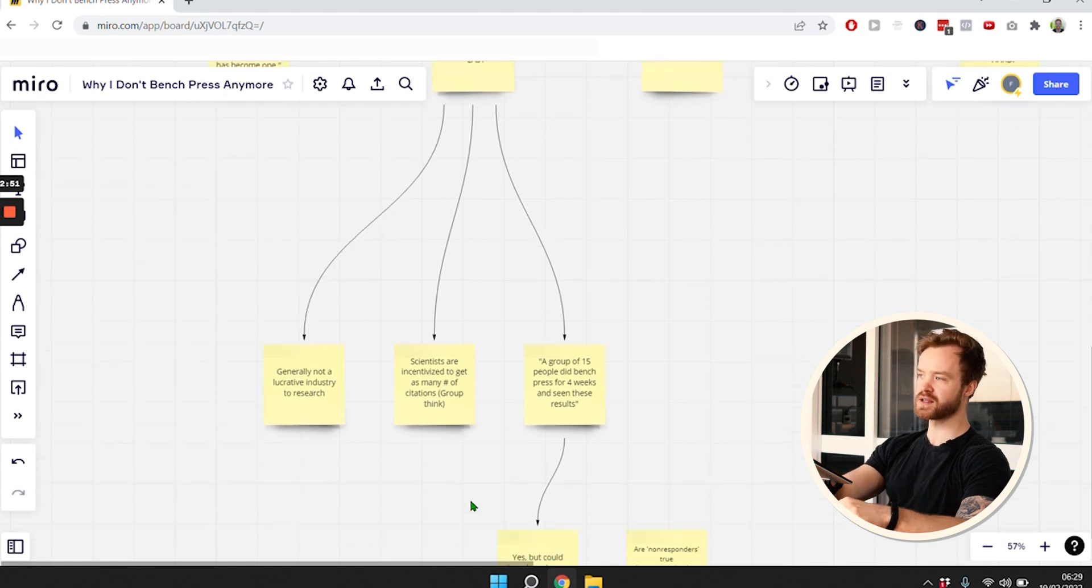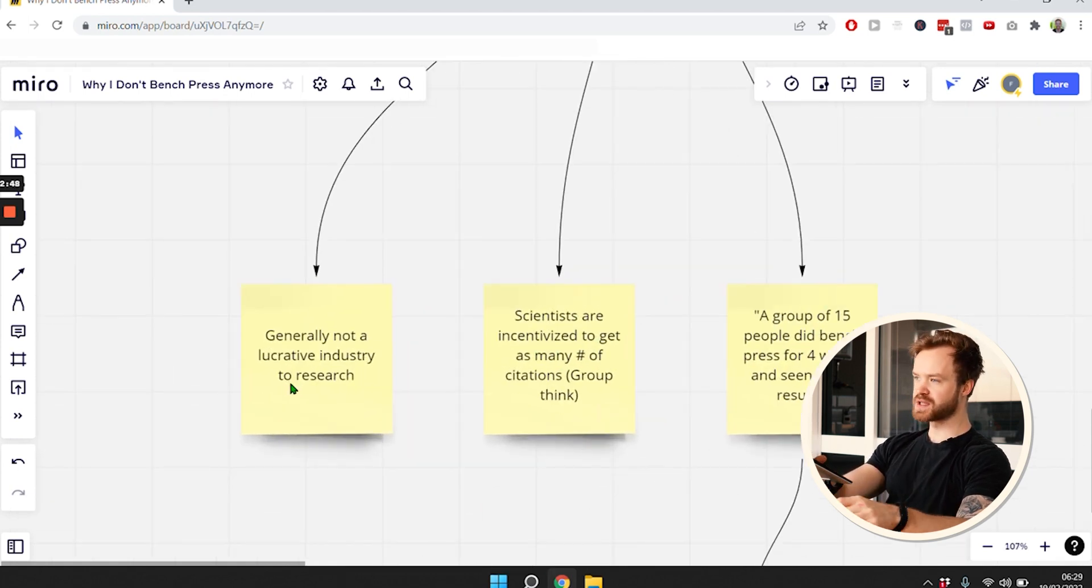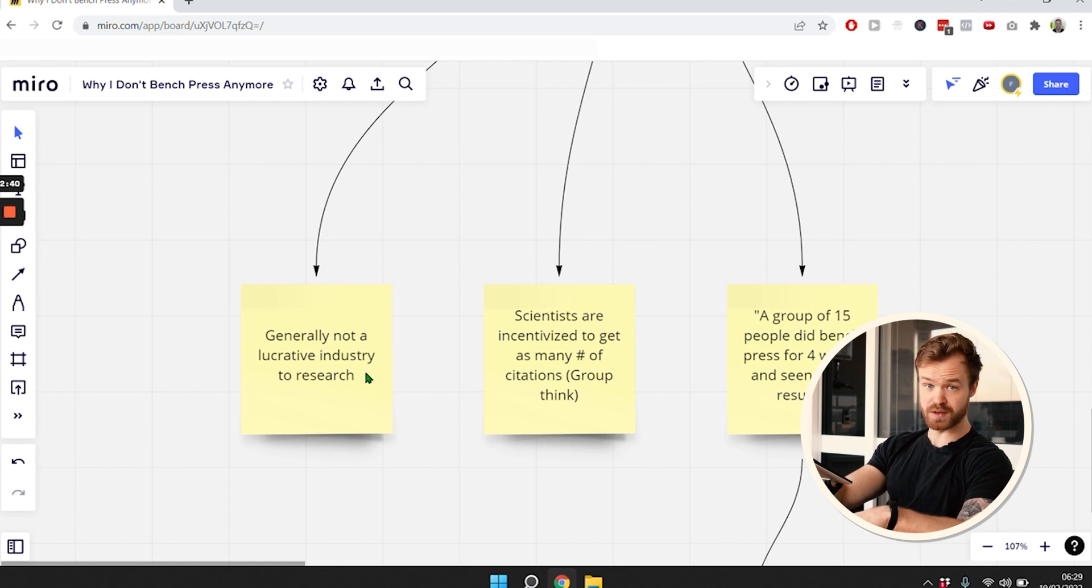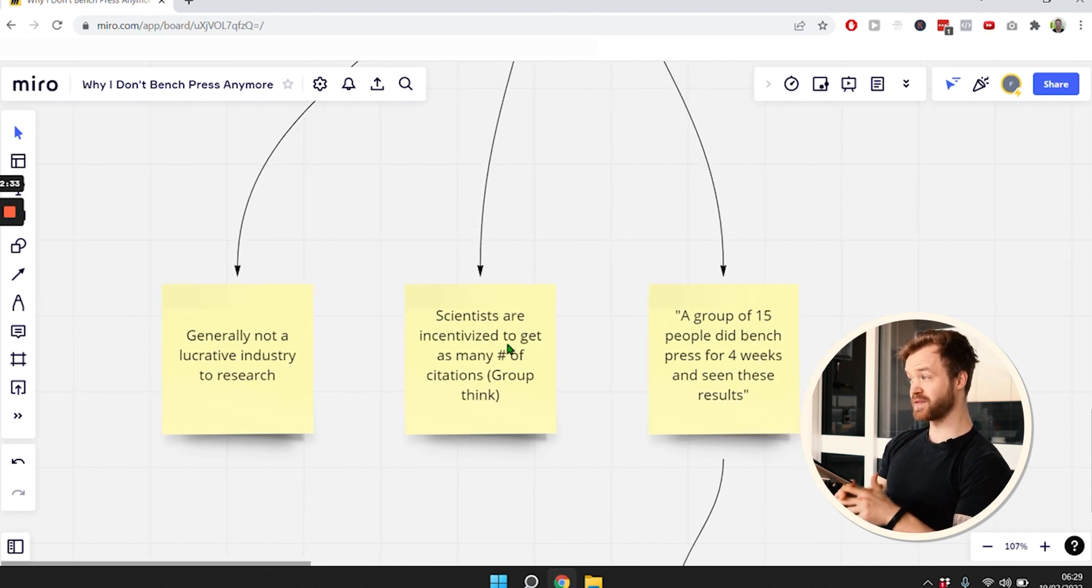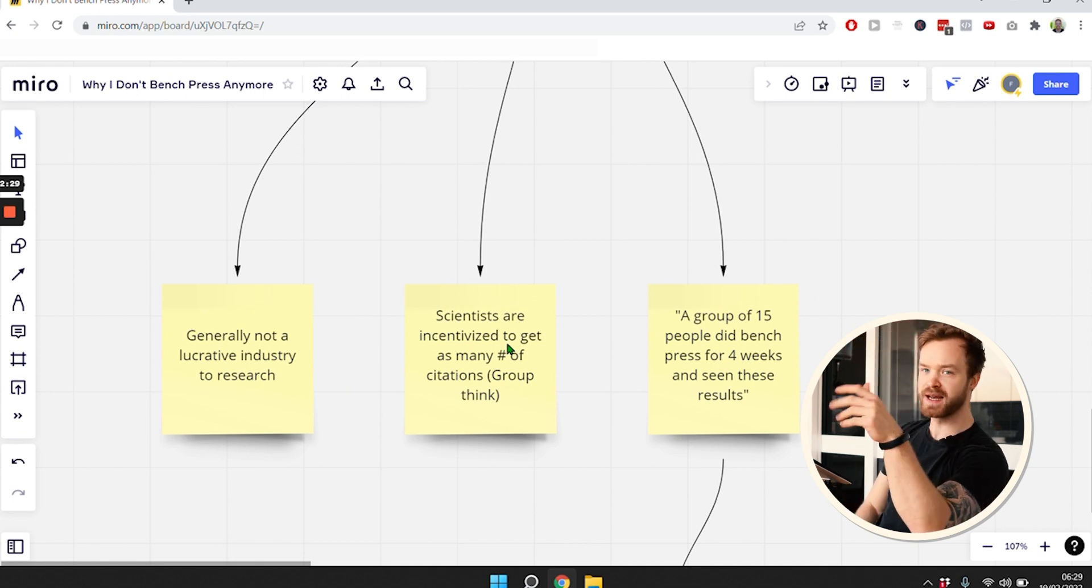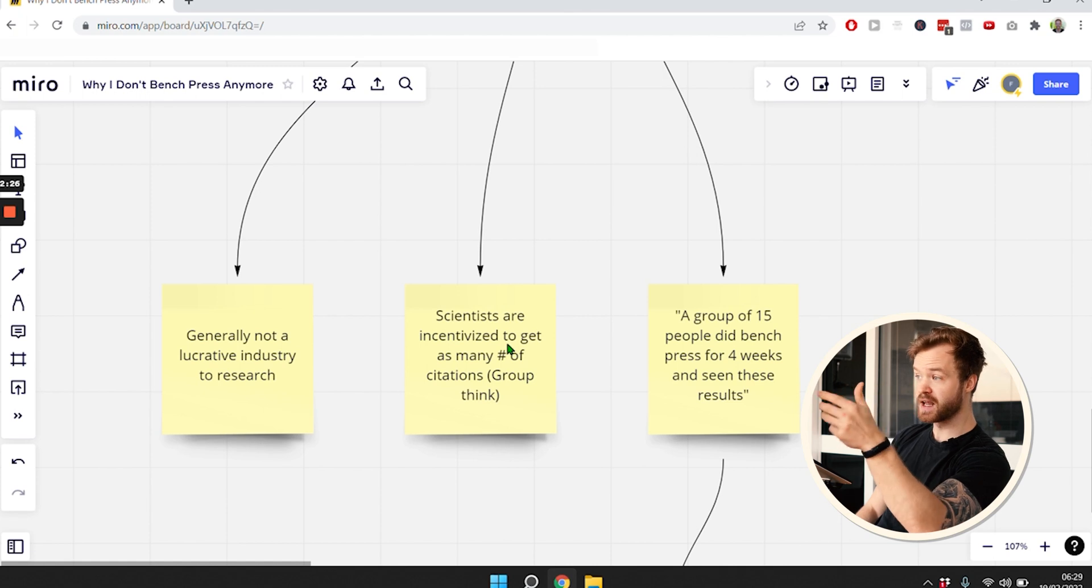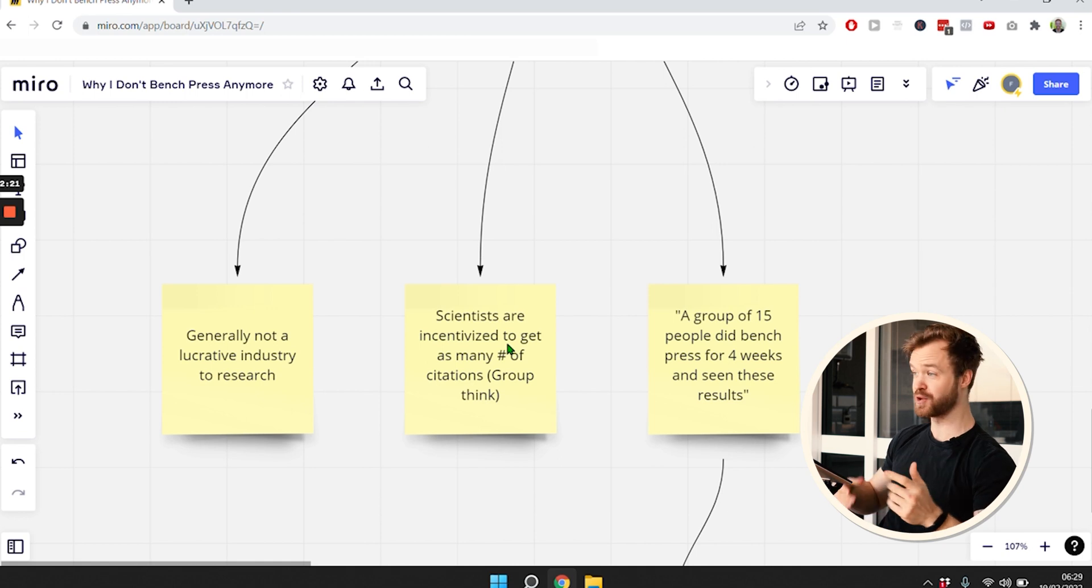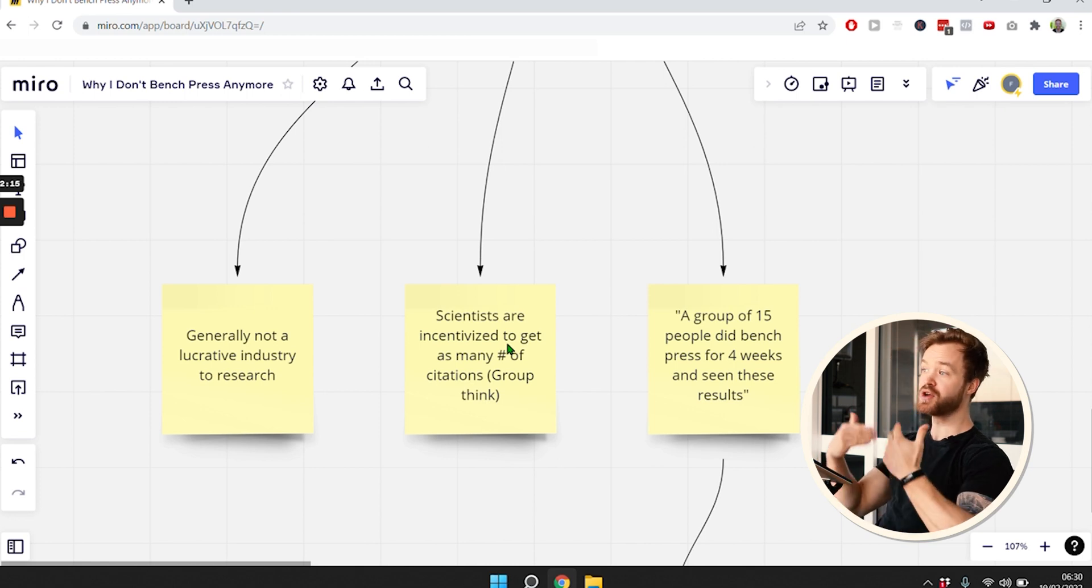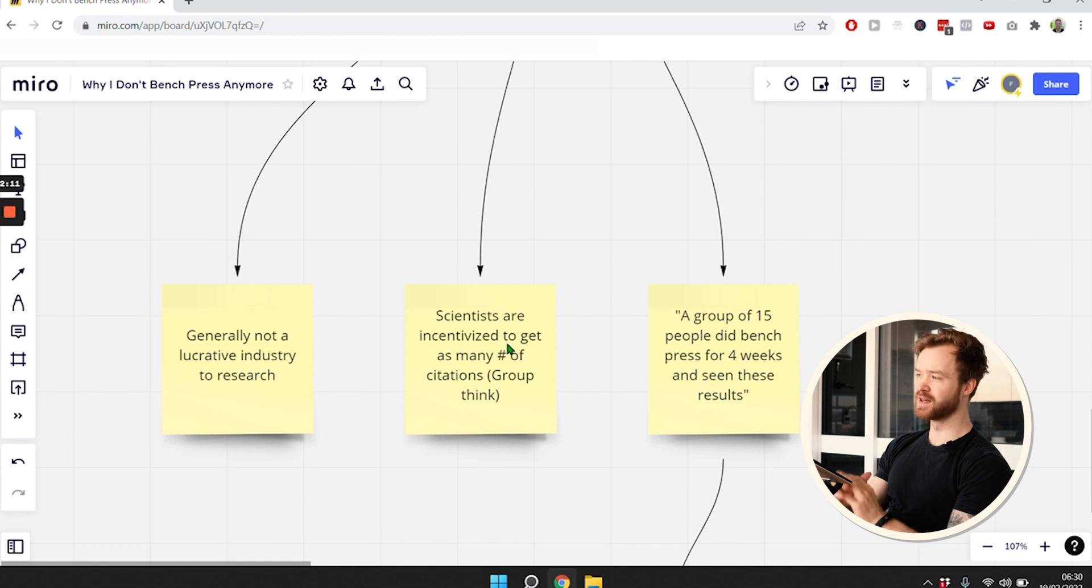If you actually look at the science in the fitness industry, you have to understand a few things. Generally, exercise is not a very lucrative industry to research, contrary to the pharmaceutical industry or supplements. Scientists are incentivized by getting as many citations as possible. I think this is a huge issue that no one really talks about. If you're looking to get as many citations as possible, meaning other researchers telling you that you're awesome, it's very hard to incentivize thinking differently. That's why you incentivize groupthink a lot.